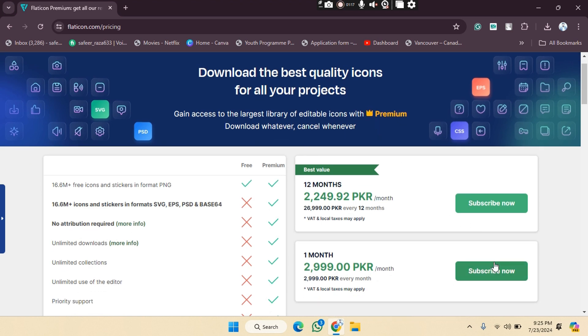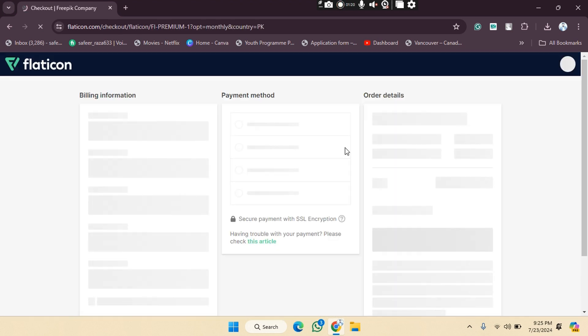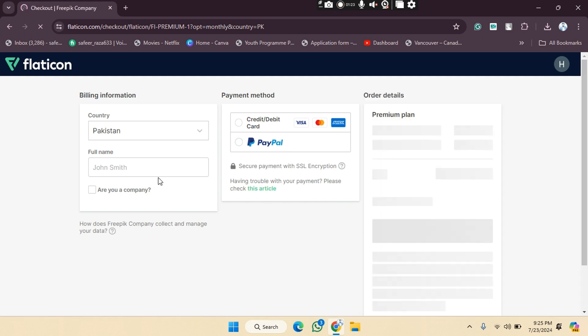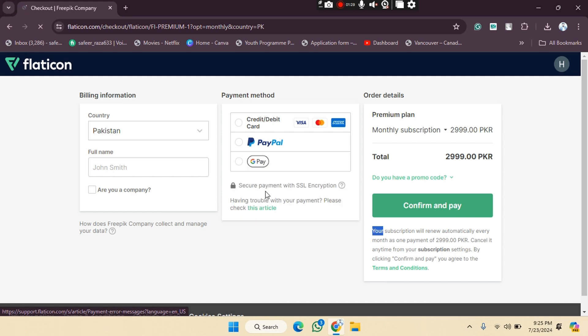Then you have to provide the payment details, and after providing the payment details, you will be charged and you will get access to all these options. So in this way, you can buy the premium for your Flaticon website. I hope you guys understand this video and how you can do this. See you guys in the next video.